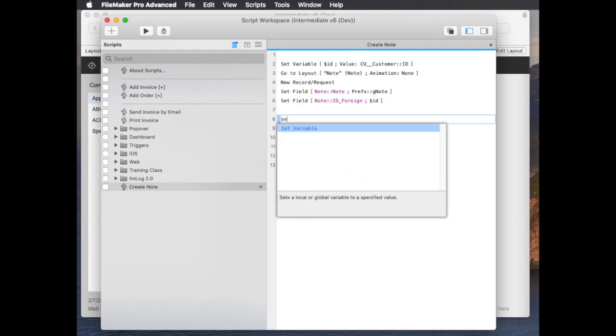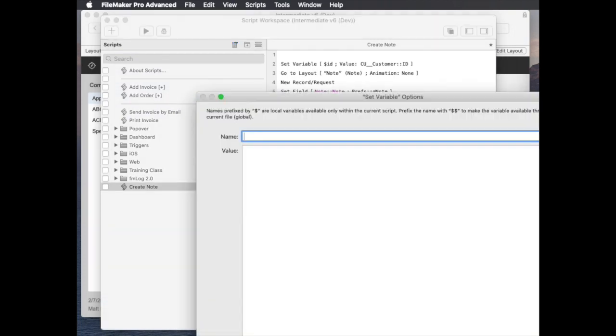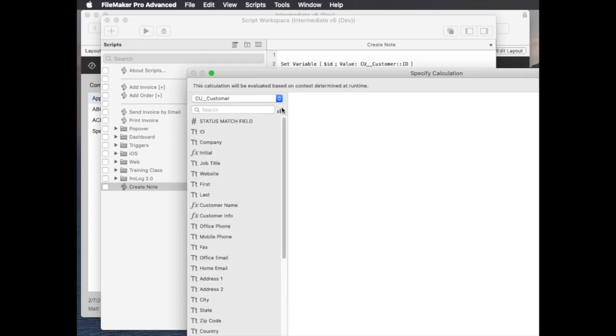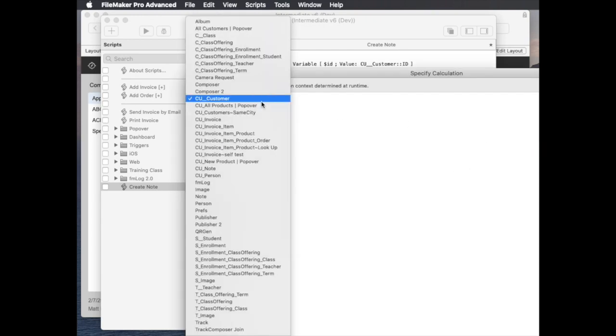set a variable, id note, actually that would be a global script variable, to the id of the newly created note record in the note table.